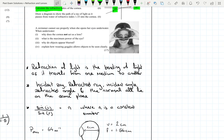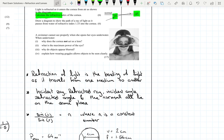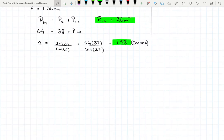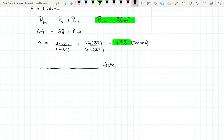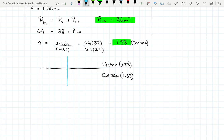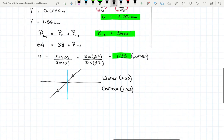Next: draw a diagram to show the path of a ray of light passing from water of refractive index 1.33 into the cornea. Both water and the cornea have a refractive index of 1.33. Since the refractive index is the same, the light ray travels in a straight line — no bending occurs at the interface.